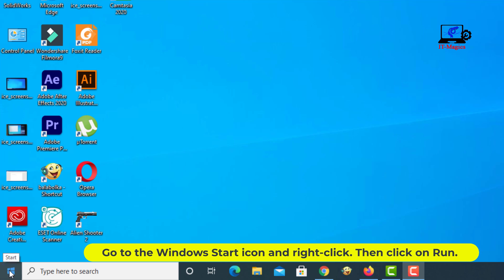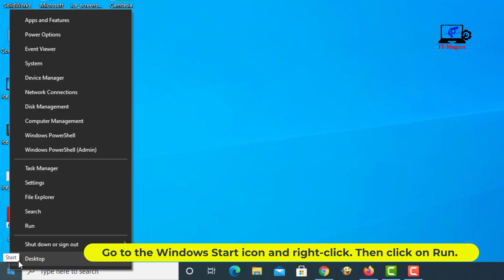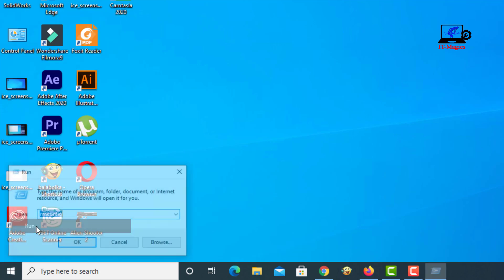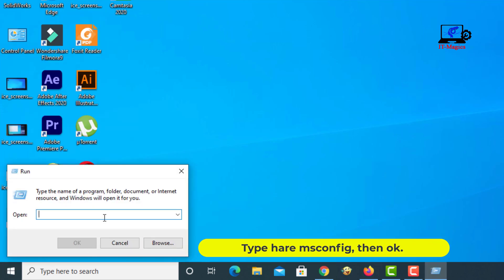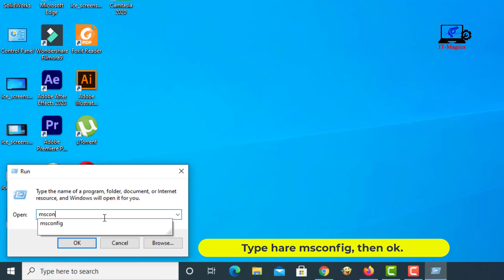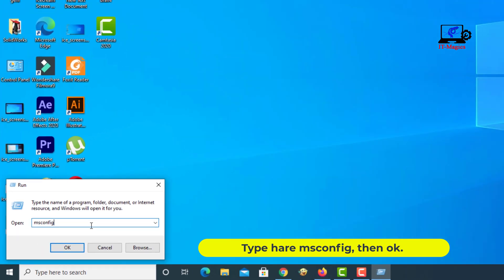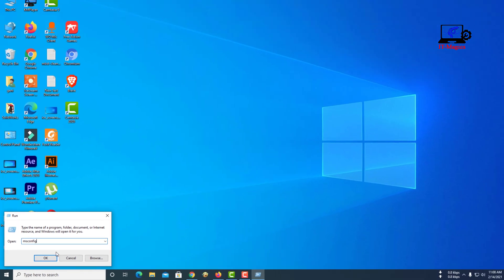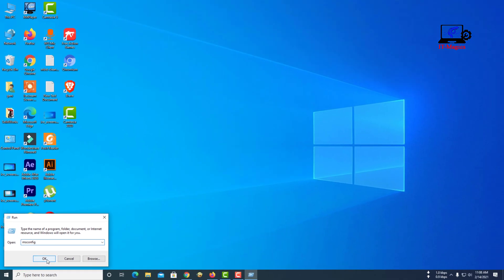Go to the Windows start icon and right-click. Then click on Run. Type here: msconfig. Then click OK.